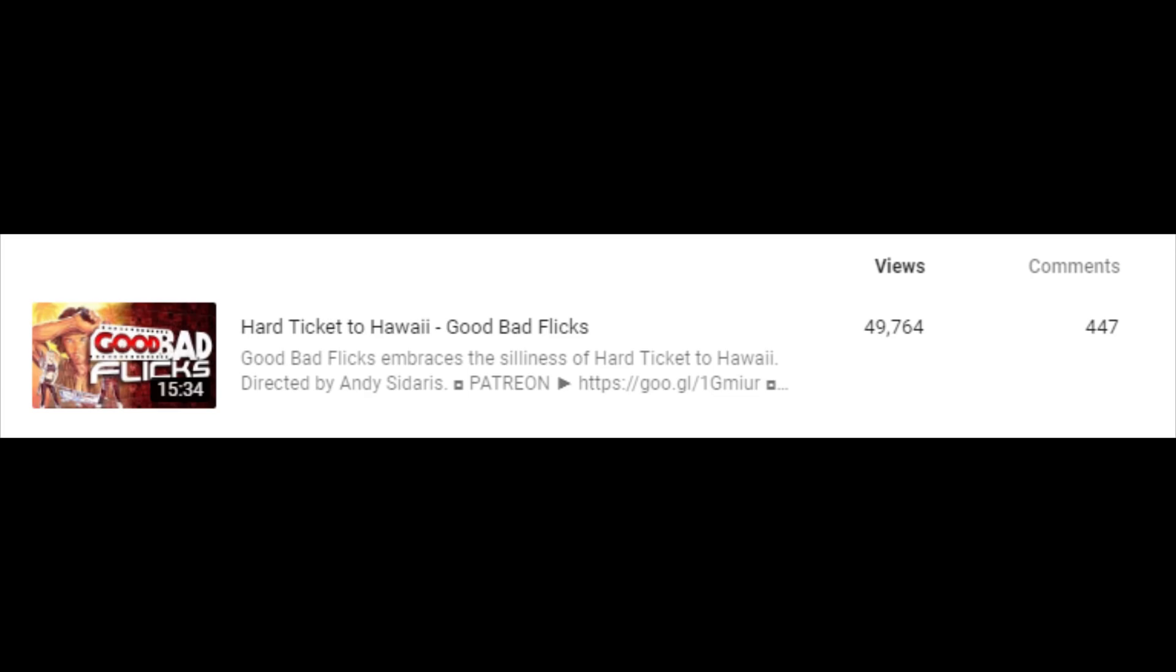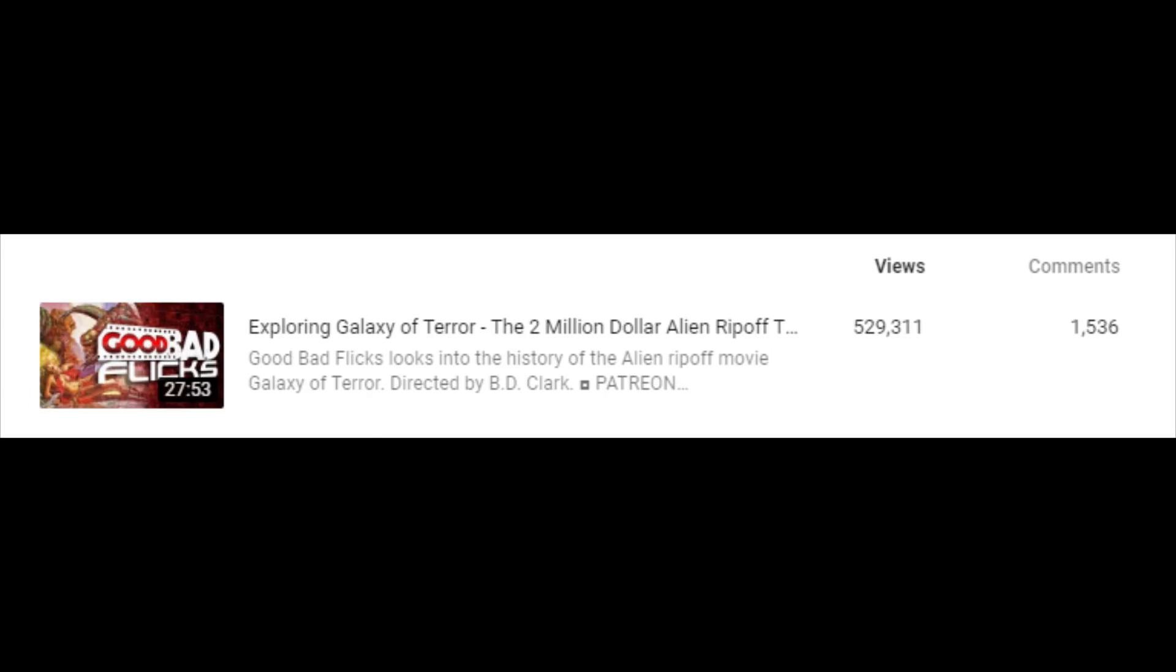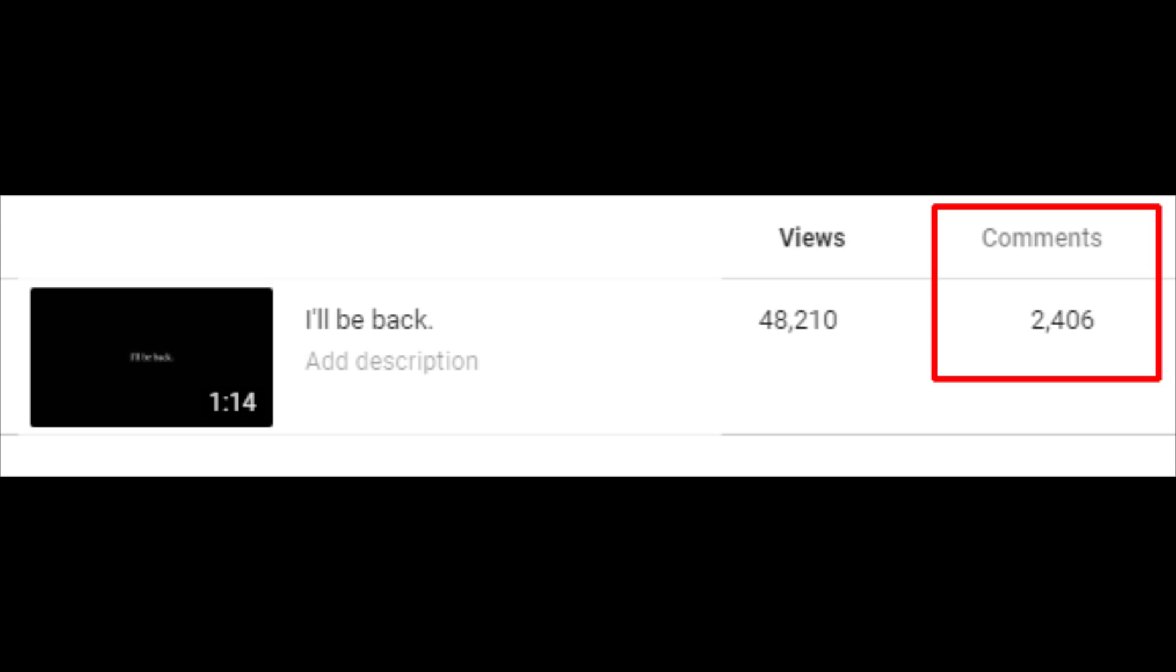Anyway, look at this. This is amazing. An average video gets a few hundred comments. Even this one that had half a million views got about 1,500 comments. The I'll be back video has less than 50,000 views, but over 2,400 comments, with so many of them being supportive.